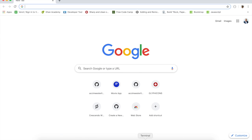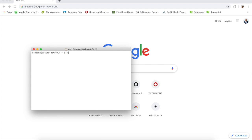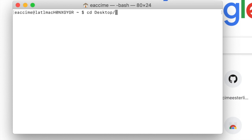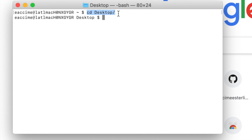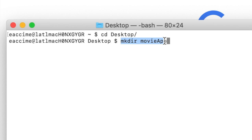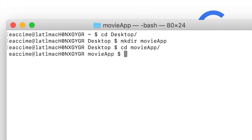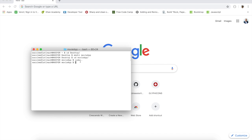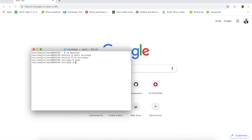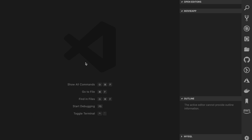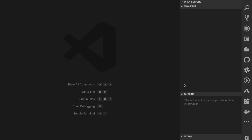Without further ado, let's get our hands dirty. First, open your terminal. I'm going to navigate to the desktop, create a folder called 'movie app', go inside that folder, and open it in my favorite text editor or IDE. If you don't have that shortcut you can open it however you want, but the idea is to open a folder where you can start coding your application.